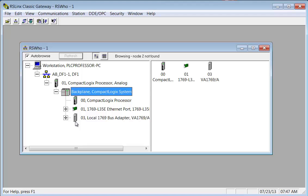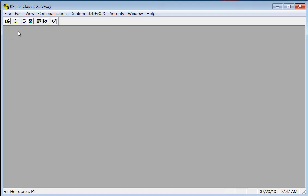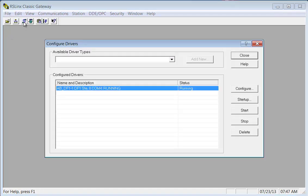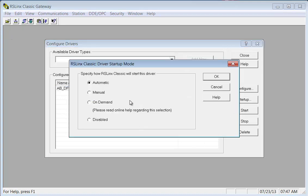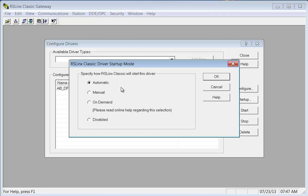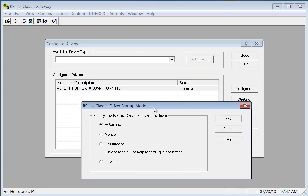Now there are startup modes for the driver. So I'll close this and I'll go back to this and I'll go to startup. I wouldn't change this. Now I would leave it automatic for now. However, I will say this. If you're working in a manufacturing facility or you support a lot of customers and each of them has a different configuration, then you would have named the driver.